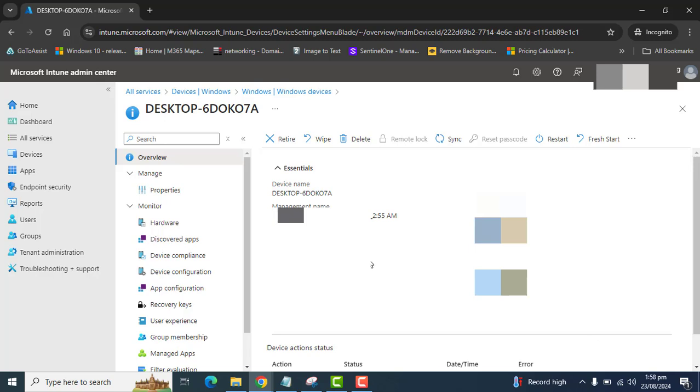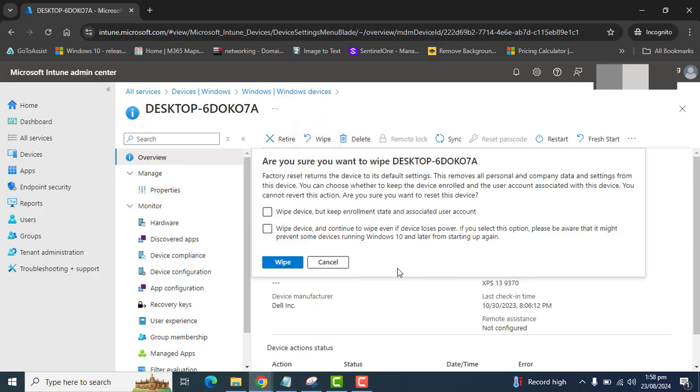On the top bar, click on the wipe action. When you click on the wipe action, you will be prompted with information, and it's asking: